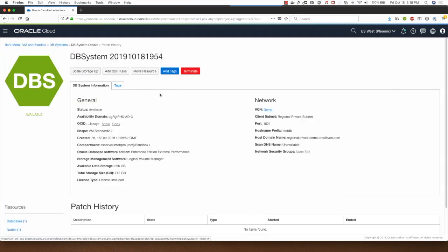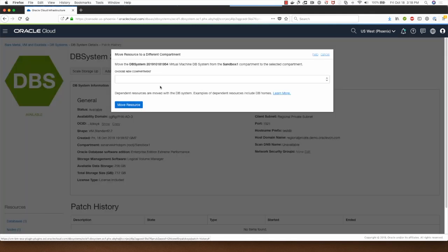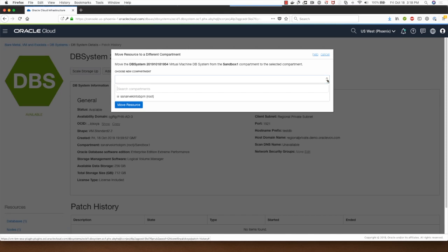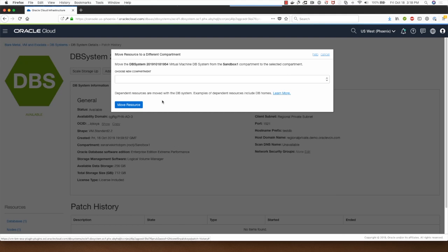If I wish to move this resource from this compartment to another I can select the target compartment here and click on move resource. Note that the person performing this action needs to have the access to the target compartment, otherwise they won't be able to move this resource to the target compartment.